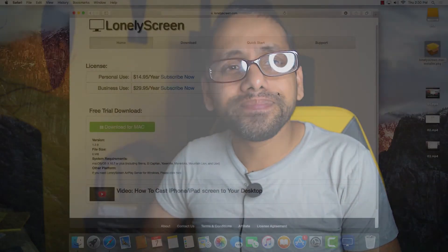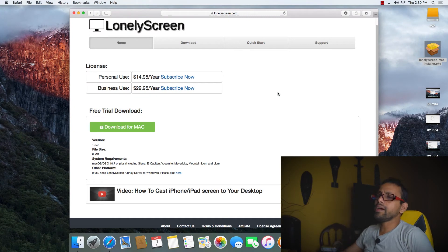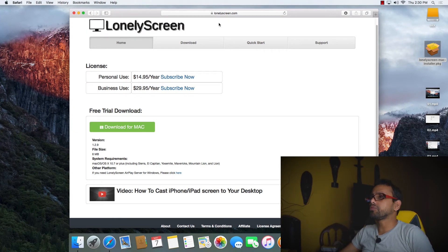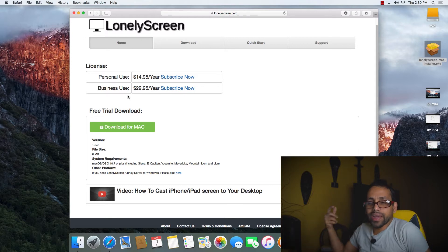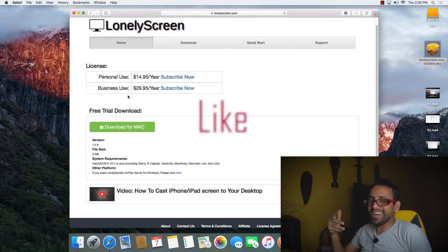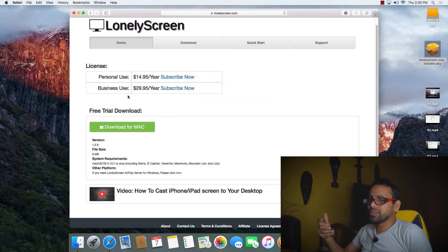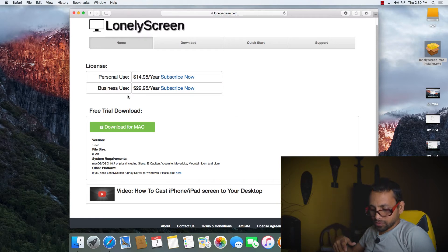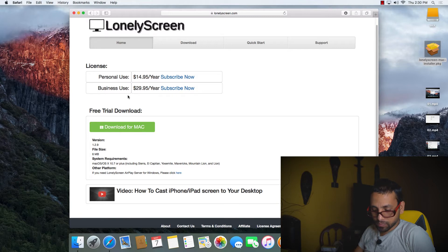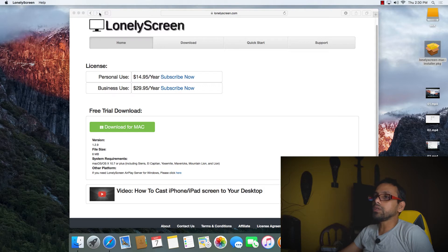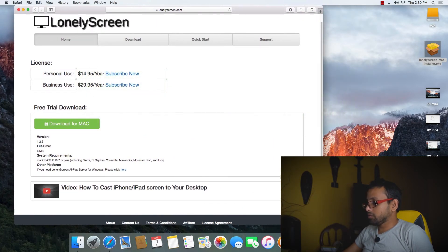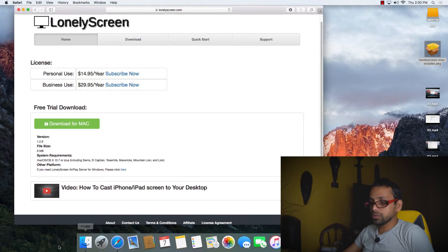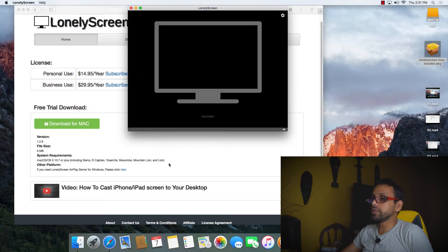We've moved to the computer screen. We've already installed the software. The name of the software is LonelyScreen. It has some kind of subscription, but I'm not going to get any subscription for it. It's a very bad software, it doesn't work, it's laggy. I'm going to open the software and show you what the screen looks like.